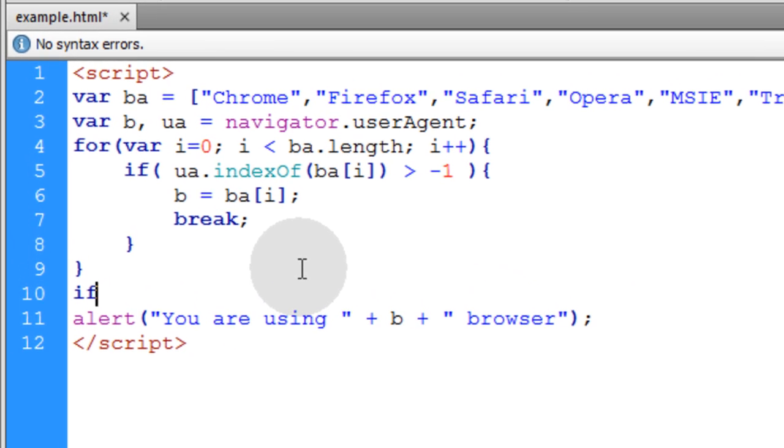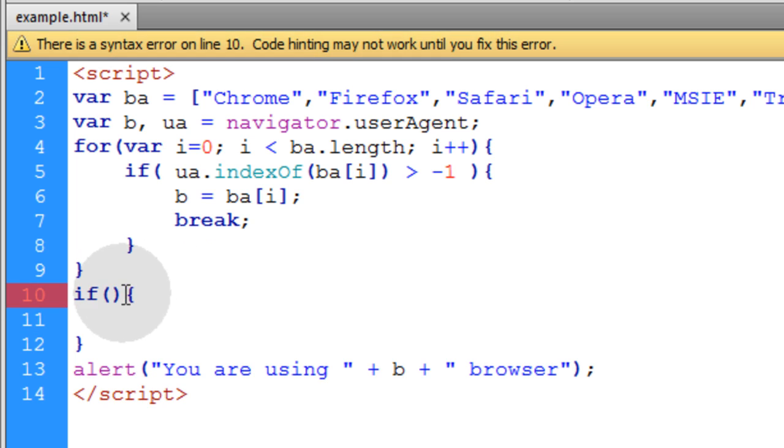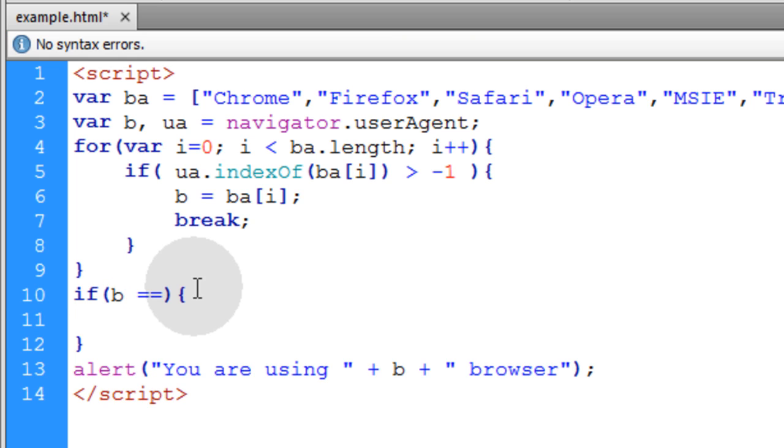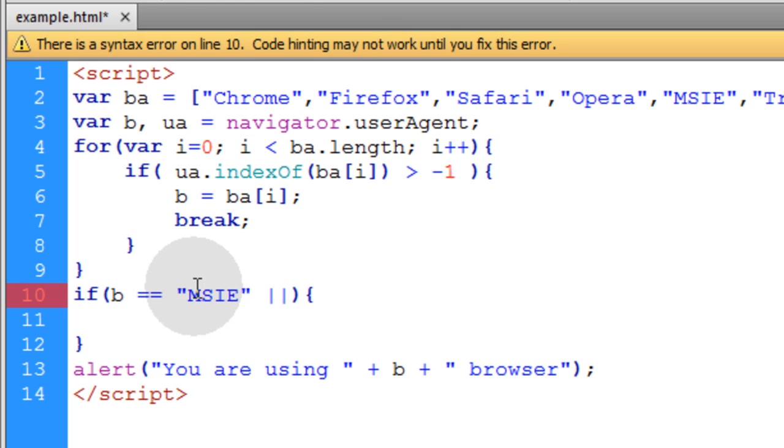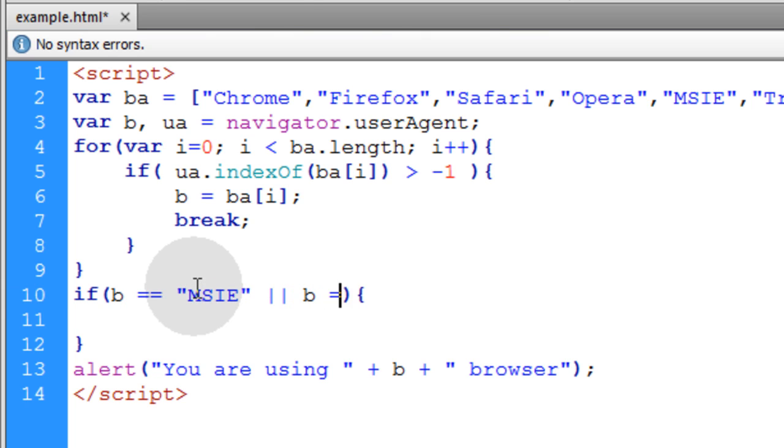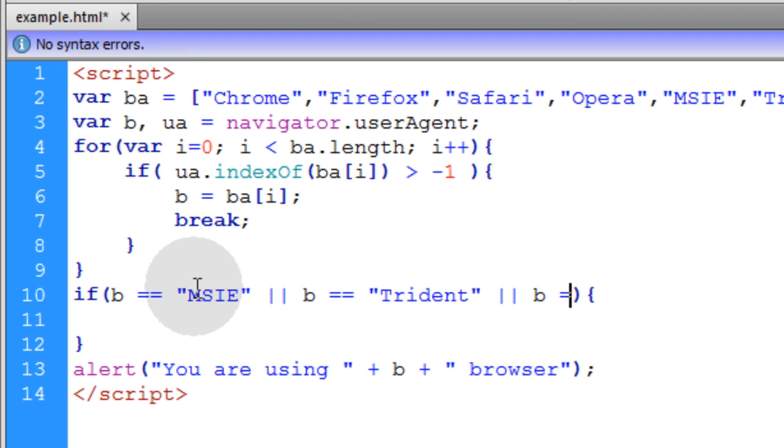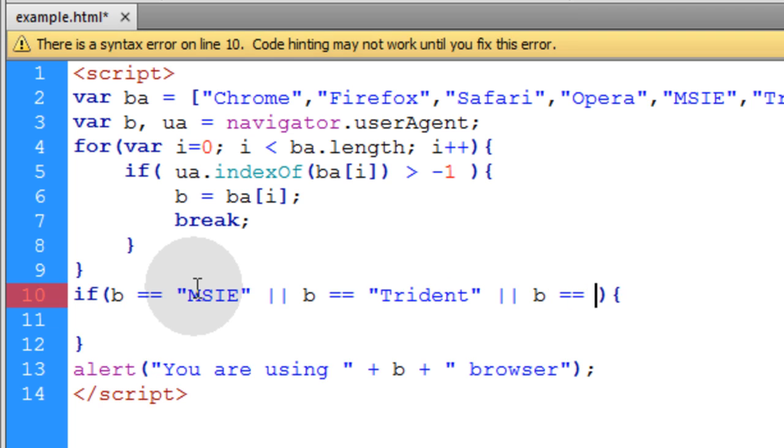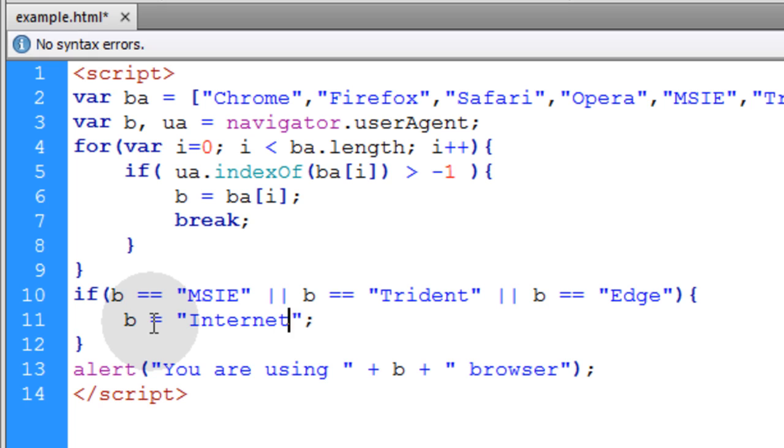I'll just put in an if condition here that reads if B is equal to MSIE or if B is equal to Trident or if B is equal to Edge, then within that if condition we'll say B equals Internet Explorer. Now when I detect in Internet Explorer, it says you are using Internet Explorer browser.